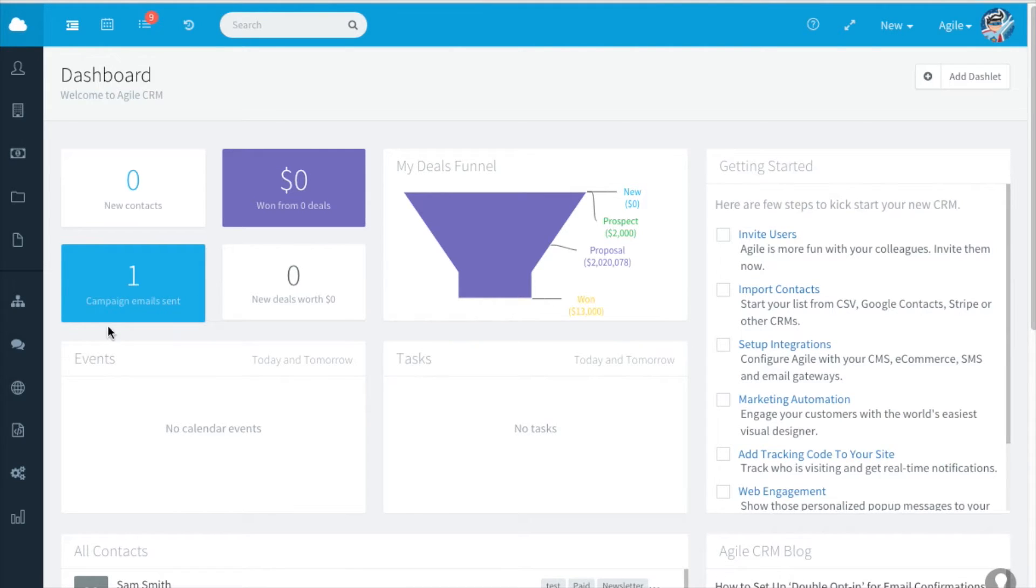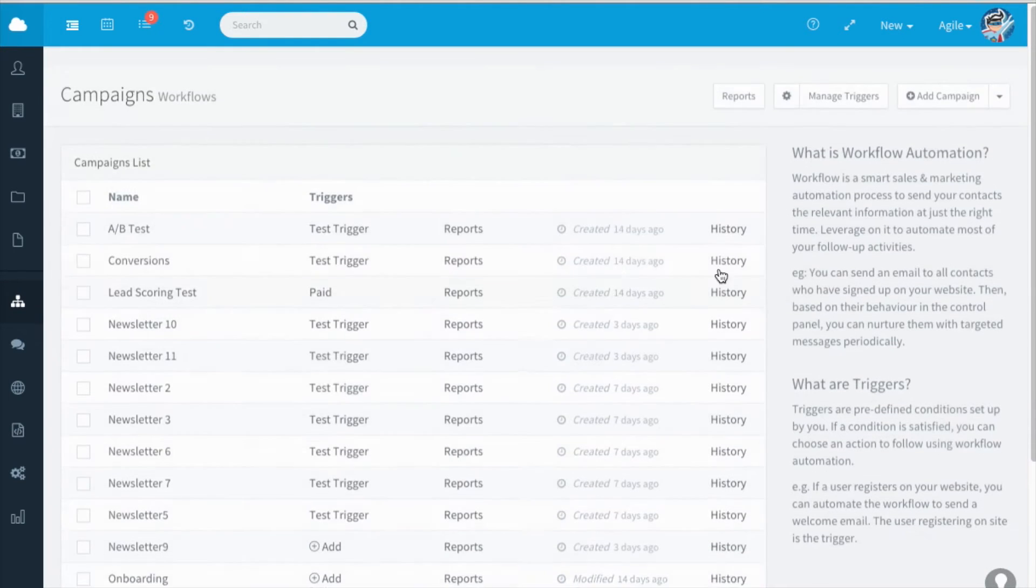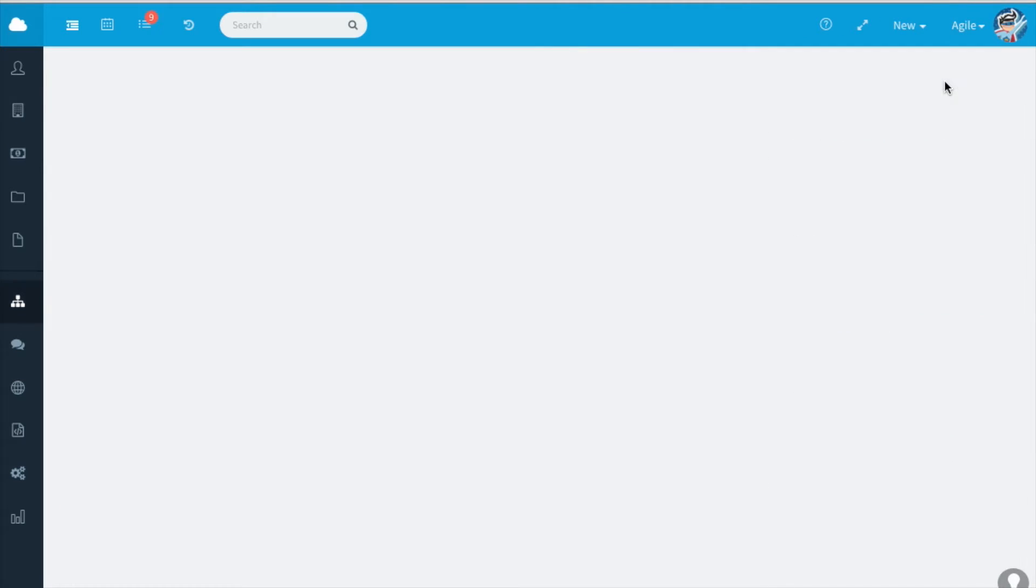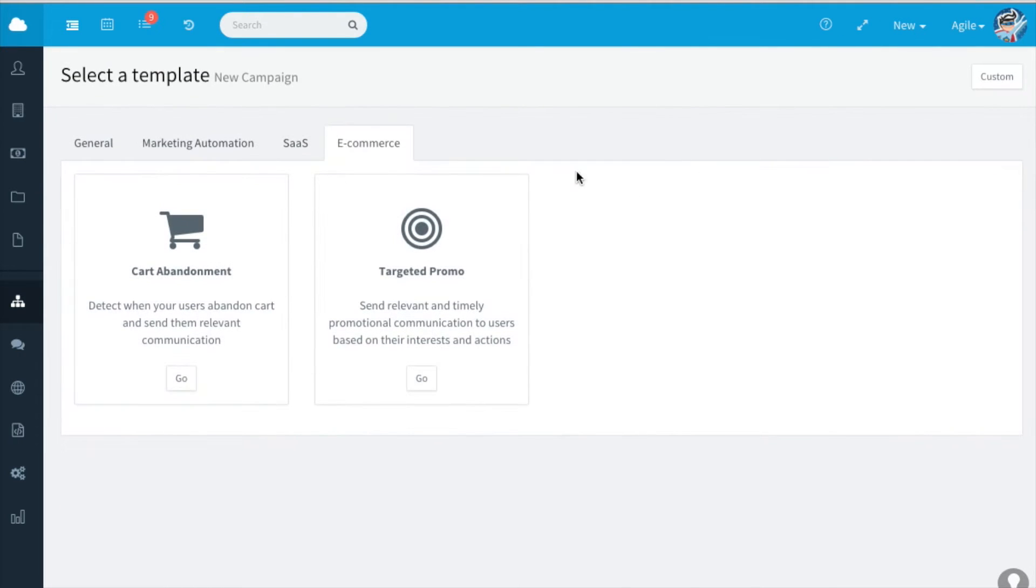Click on campaigns, select add campaign. These are the existing predefined templates that we have in Agile.